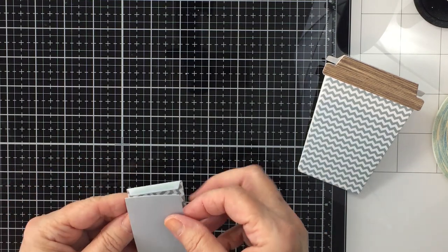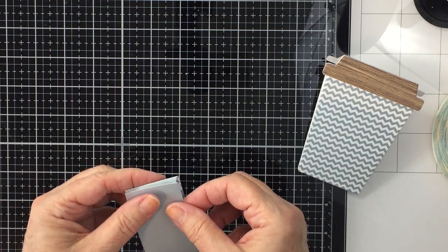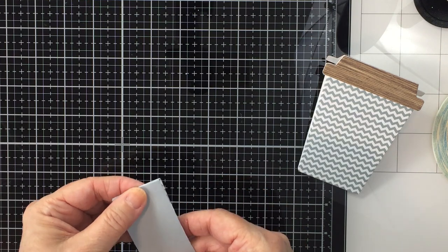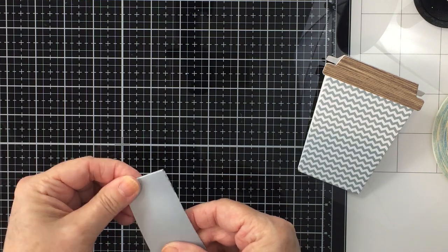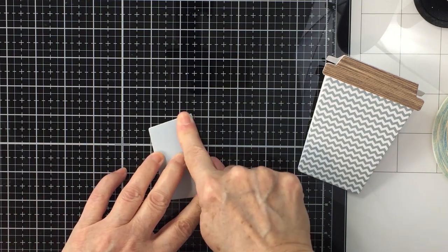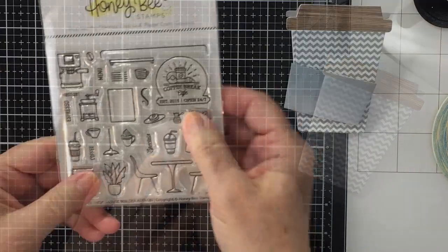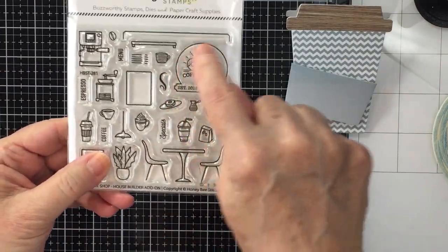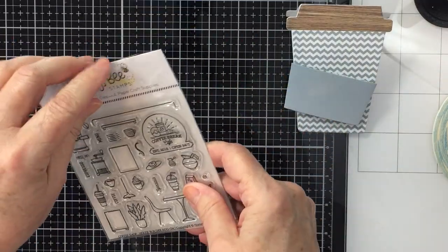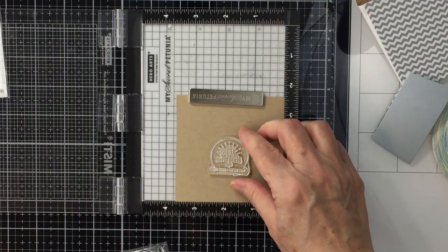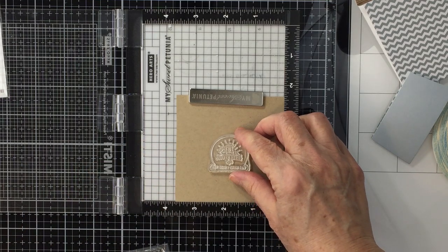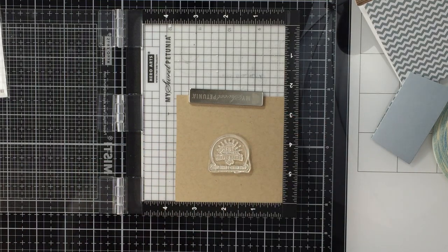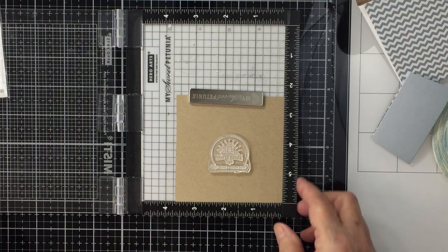Now I am going to keep this piece here stuck together with a piece of double-sided adhesive that I just put on that flap. And now I'm going to be using the Coffee Shop House Builder add-on stamps to create the little embellishment for the front of my band for my coffee cup.